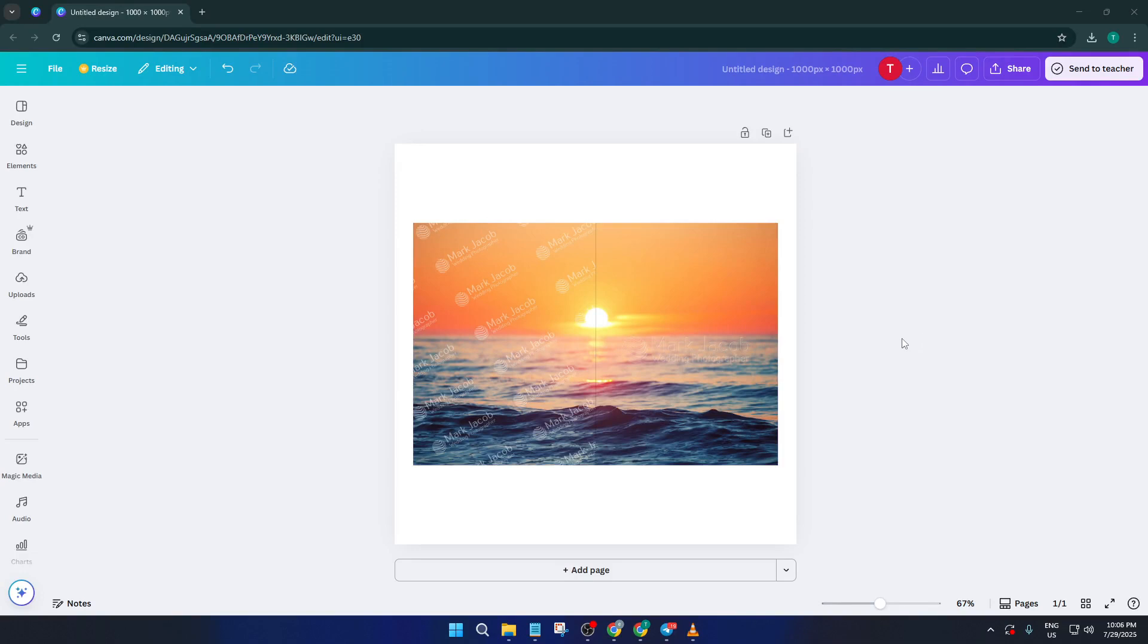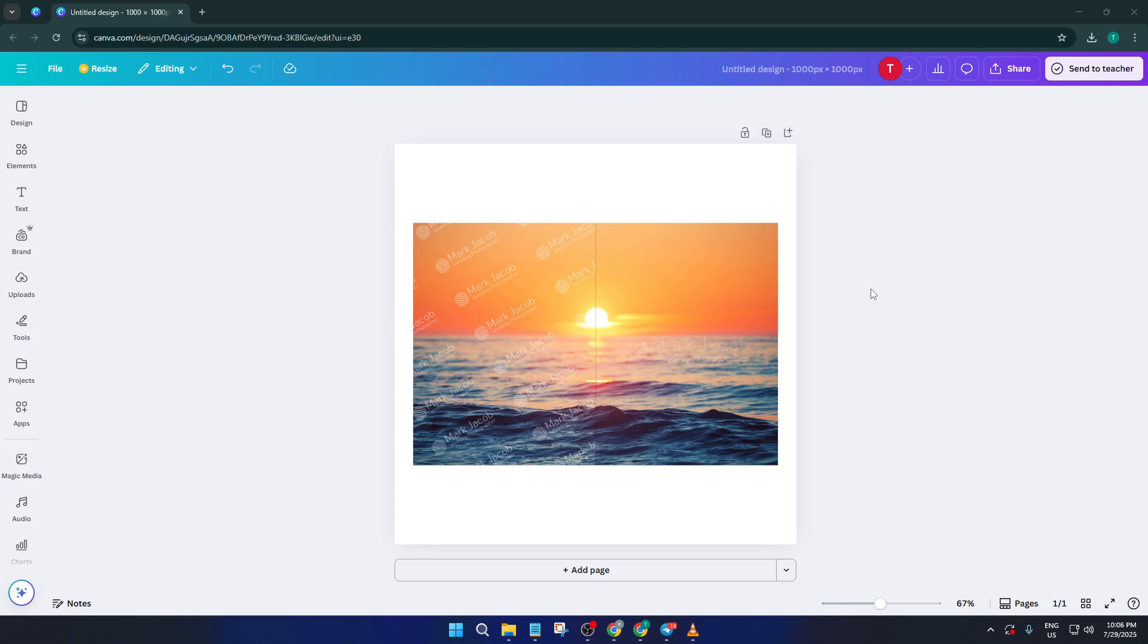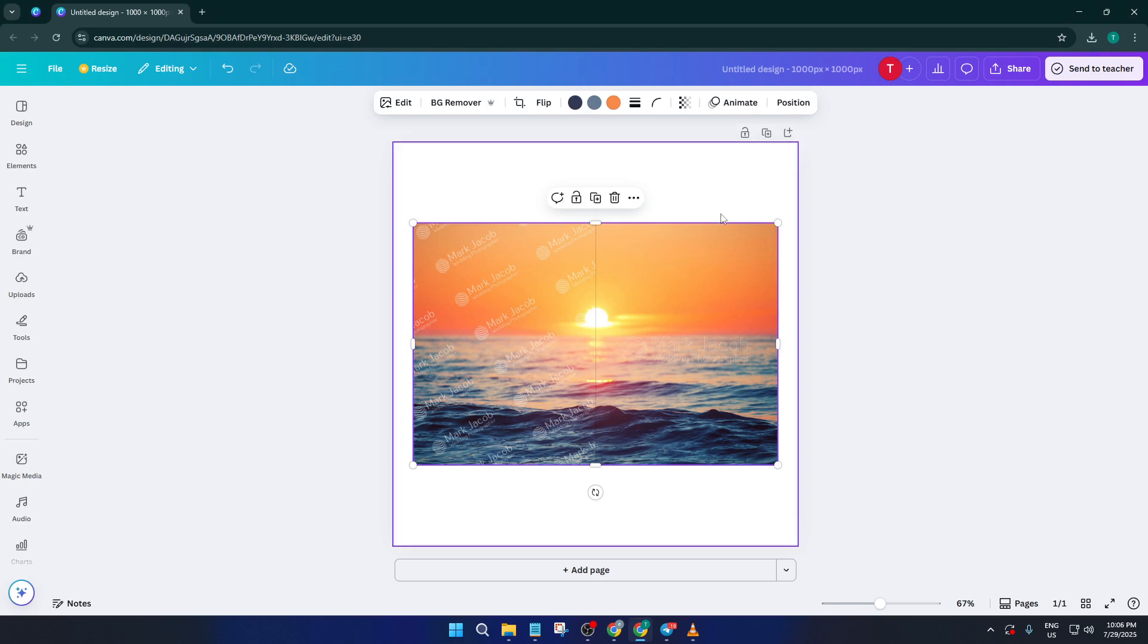If you've ever struggled with an unwanted logo or mark on your images and you want that clean, professional look, this tutorial is absolutely for you. Stick with me till the end and you'll know exactly how to remove those pesky watermarks in just a few clicks using Canva's powerful magic eraser tool. All right, let's jump right in.